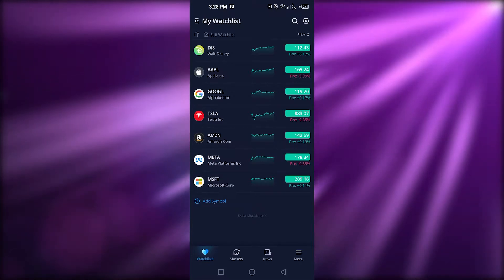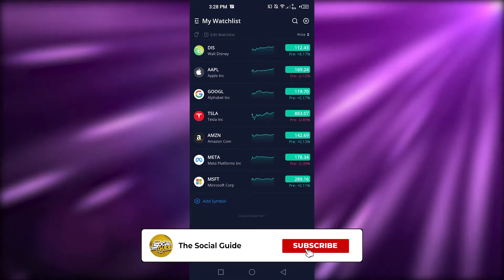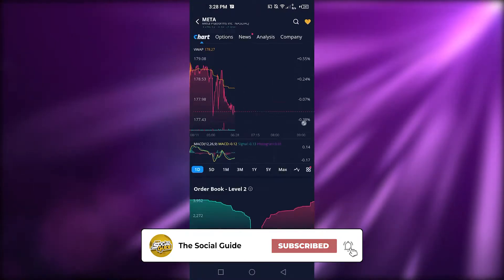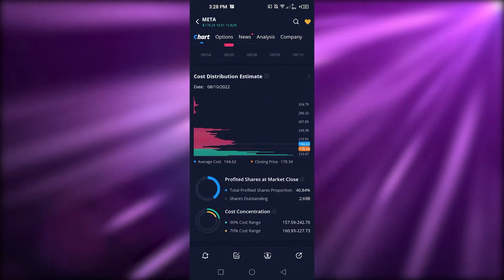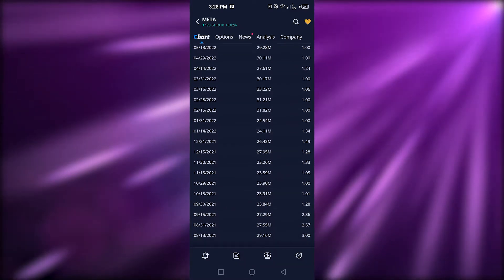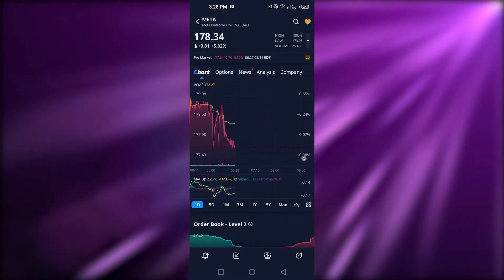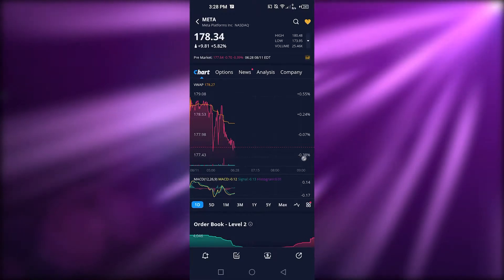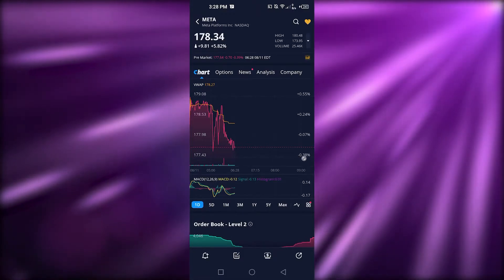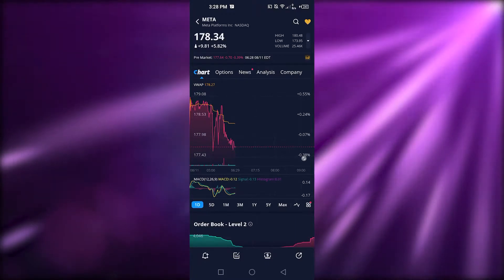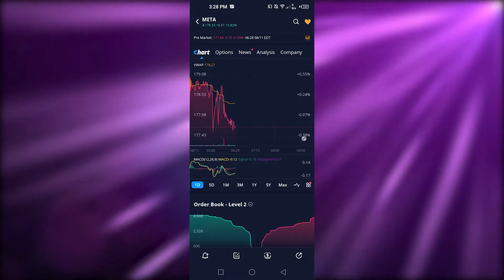Let me show you how to open a stock. Let's open Meta — just click on it and it will open up with all the main details. Webull is actually pretty impressive with its different features and tools. It shows the current value, high, low, and volume, including pre-market data.